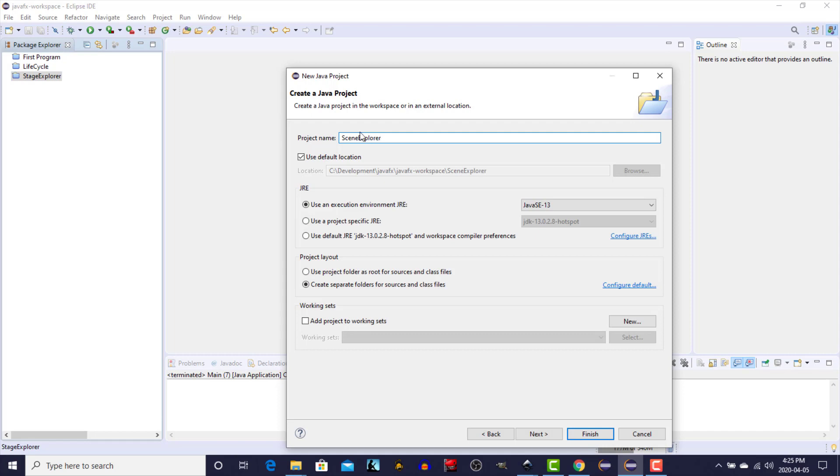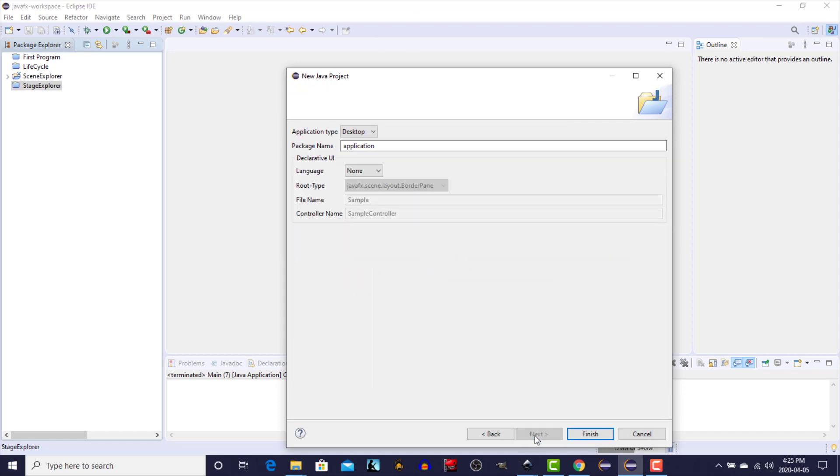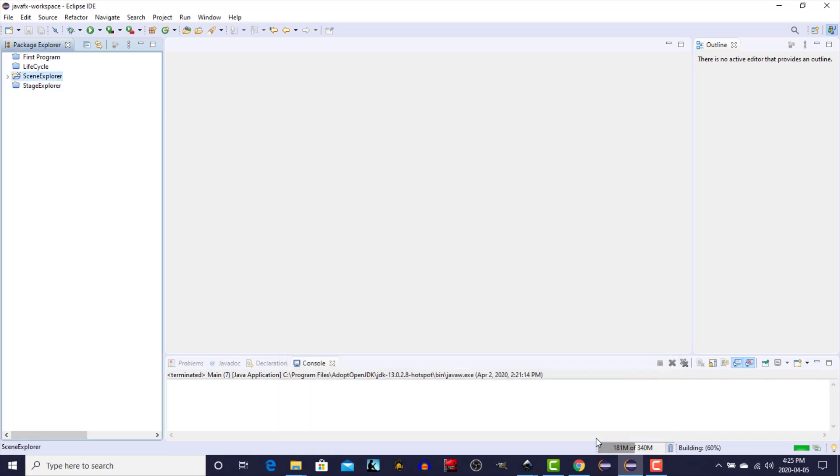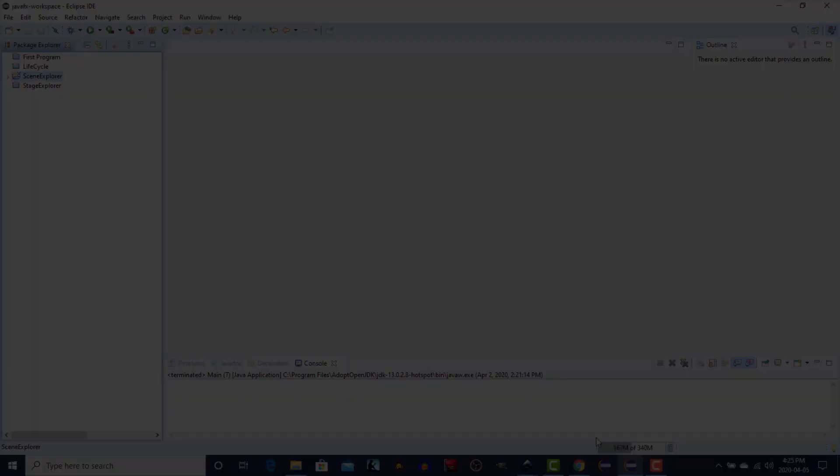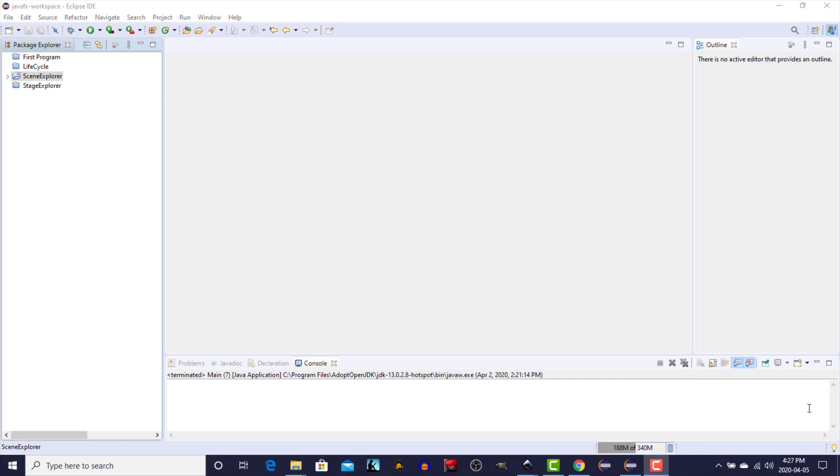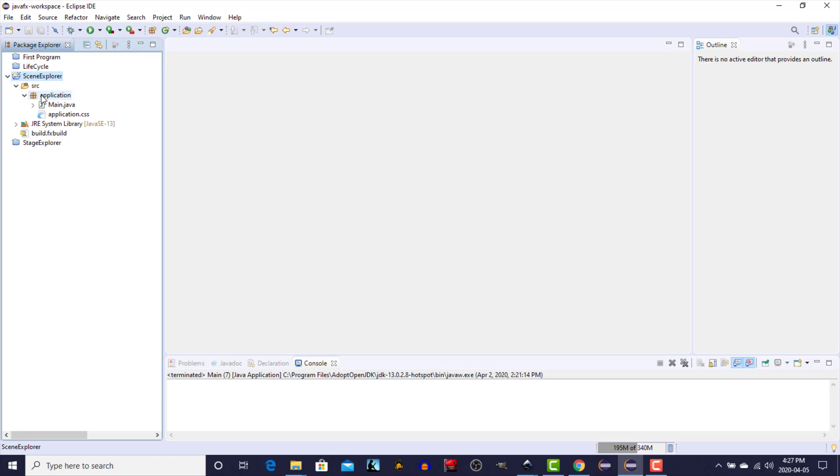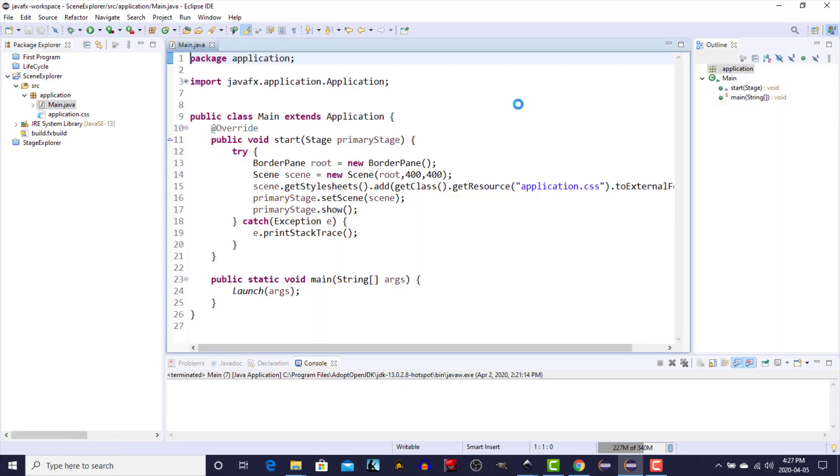Click next, next and finish, and then let's just open up the main class under the application package. For the purposes of this demonstration I'm just going to get rid of a few things in here.